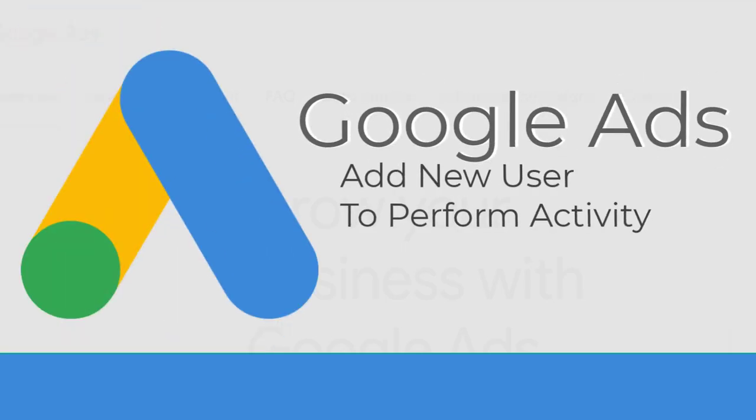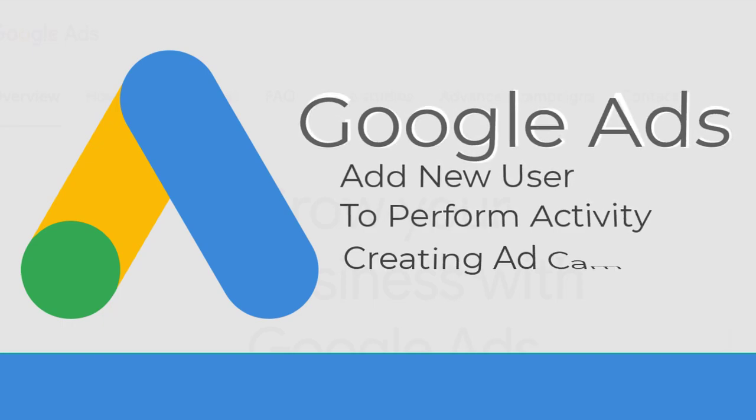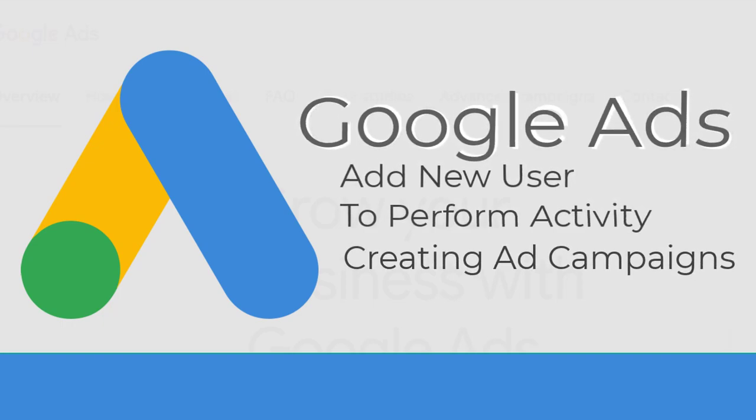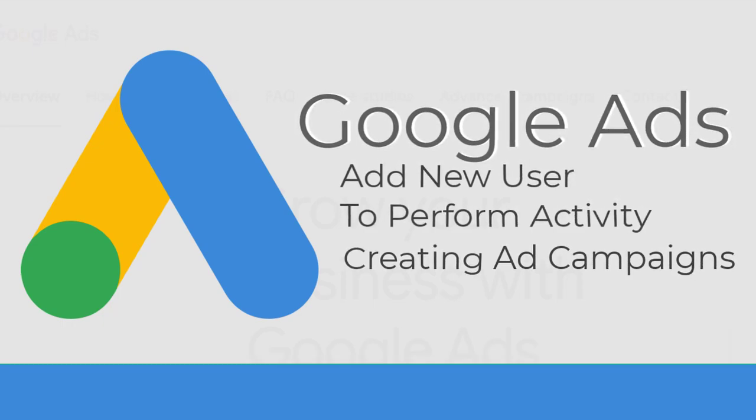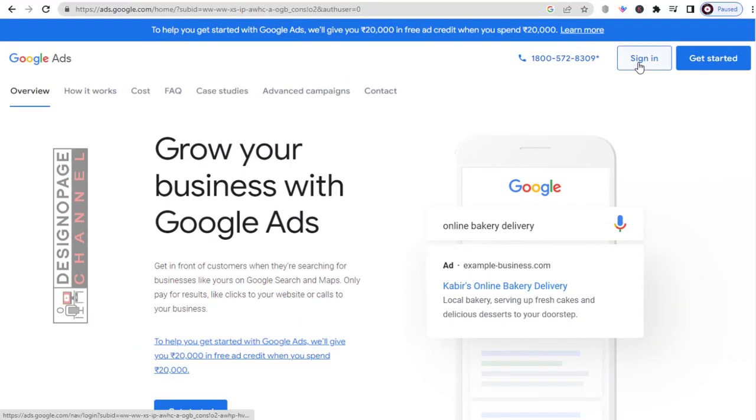In this video, I will show you how you can add new users to your Google Ads account to perform activities like creating ad campaigns or any other service in regard to your Google Ads account. So let's get started.